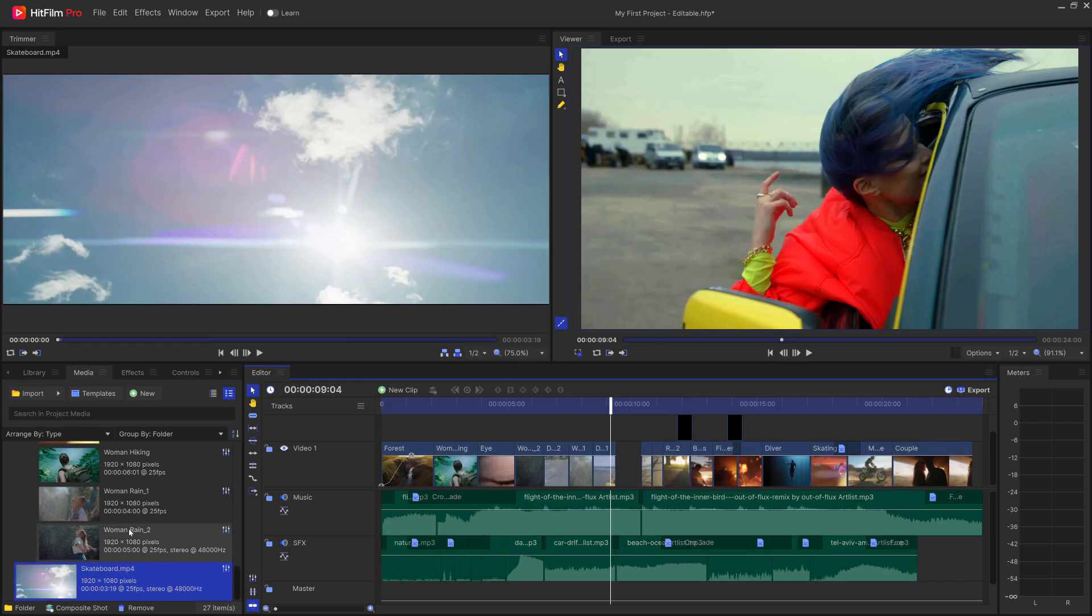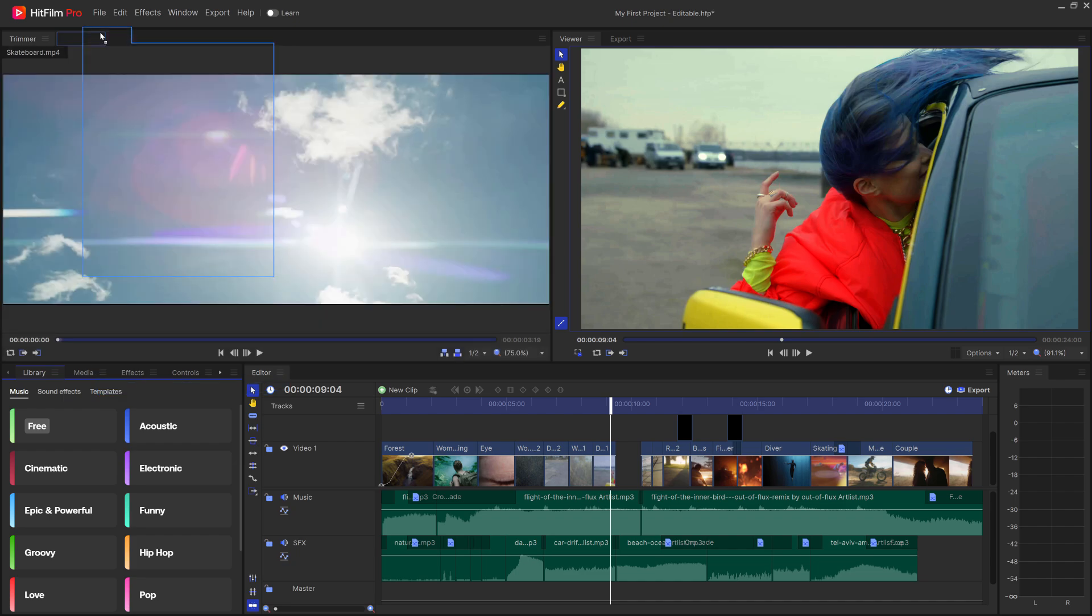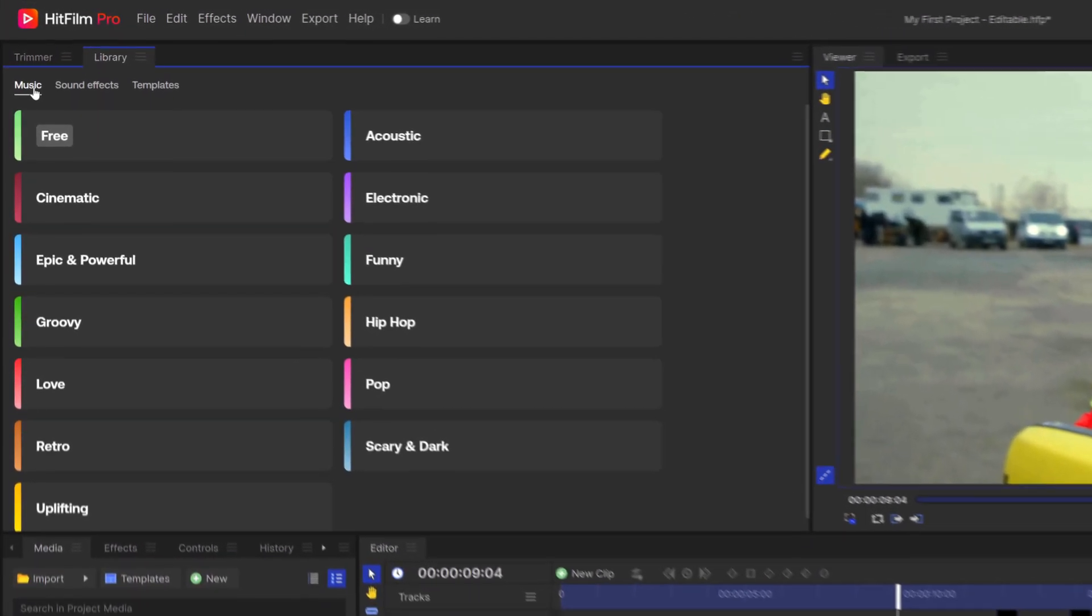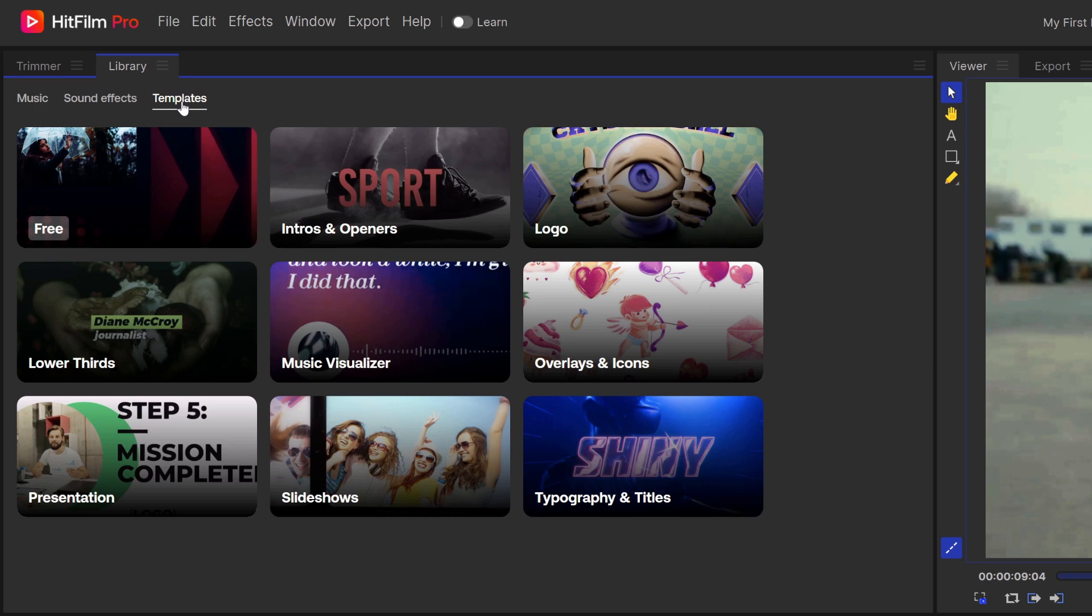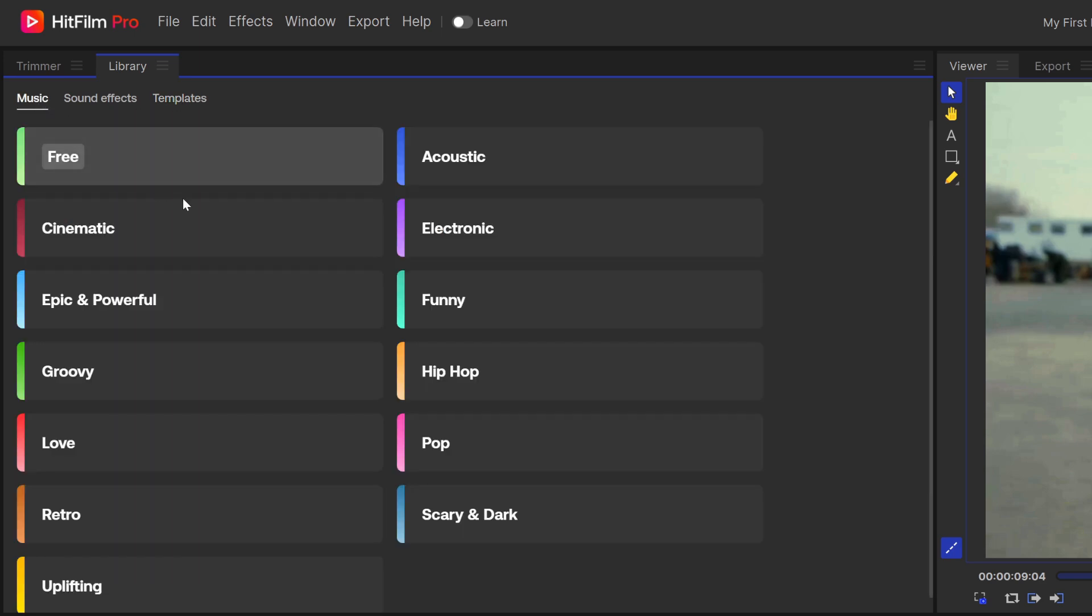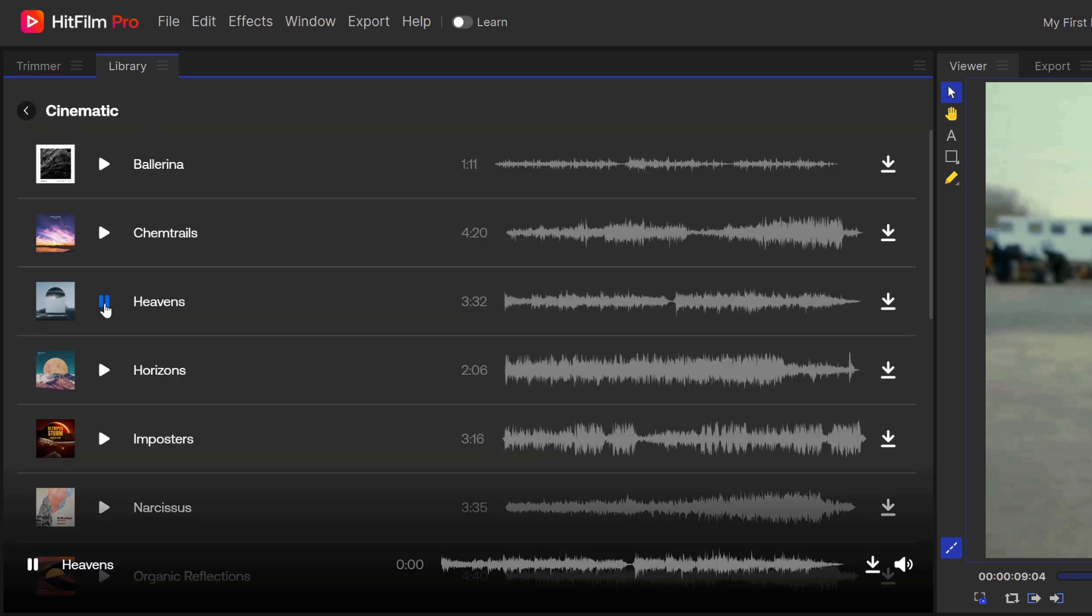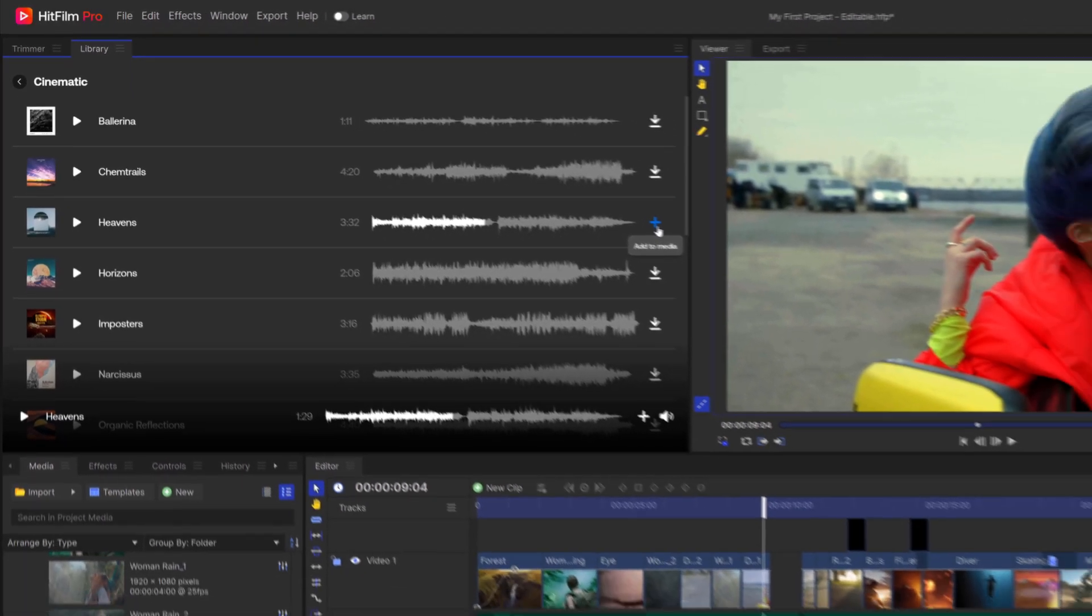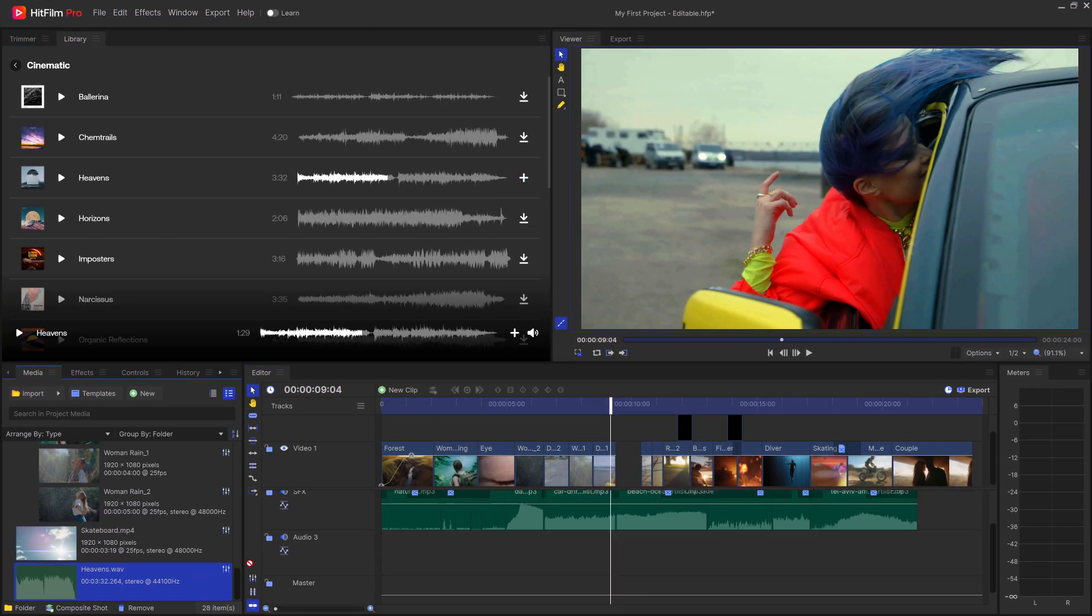Exclusive to the subscription version of HitFilm is the Creative Library. This is a panel inside of HitFilm that allows you to have free assets for your videos. Music, sound effects, and motion graphics are all included. The process is the same for each of them. You can preview the asset if needed and click the arrow to download. Once it's finished, click the plus to add it to the Media panel. You're now free to drag it onto the timeline.